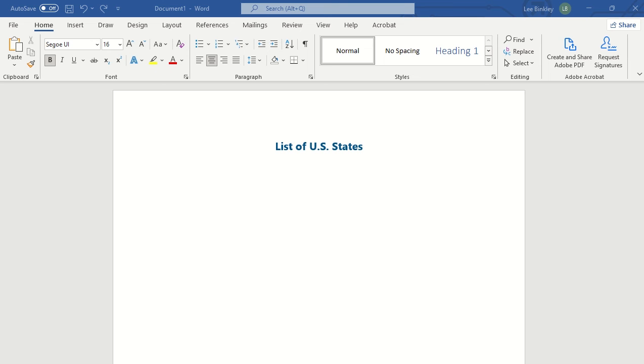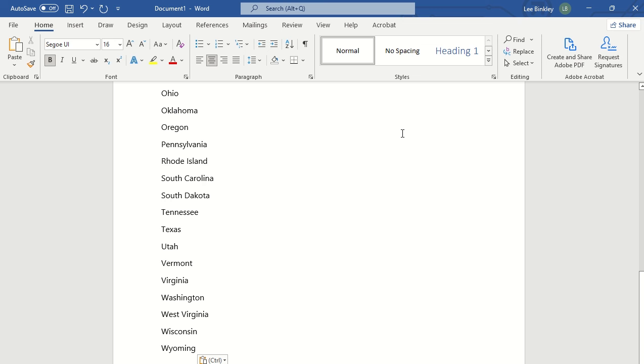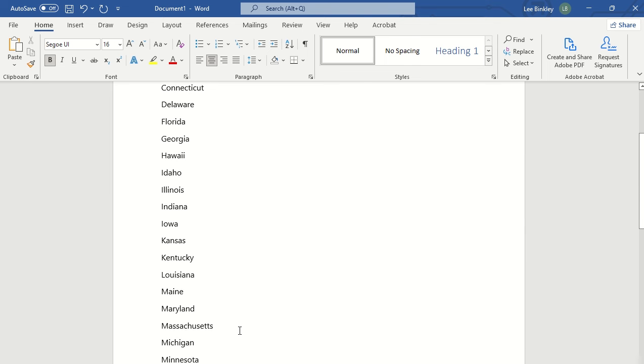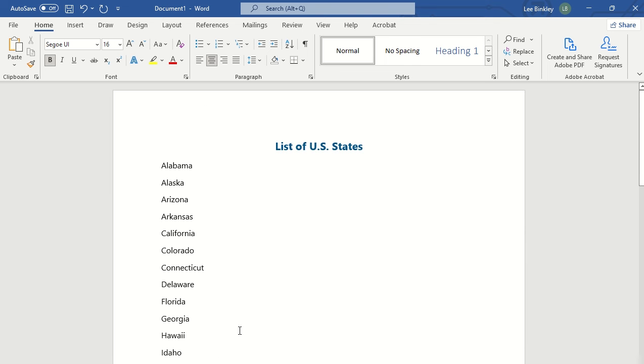So that's important as you're reviewing or formatting and getting everything situated. Once we have our title separate from the content we want to place within our document, let's go ahead and place in our list of US states. We already have our list of states copied to our clipboard, so we'll go ahead and paste those to the document.